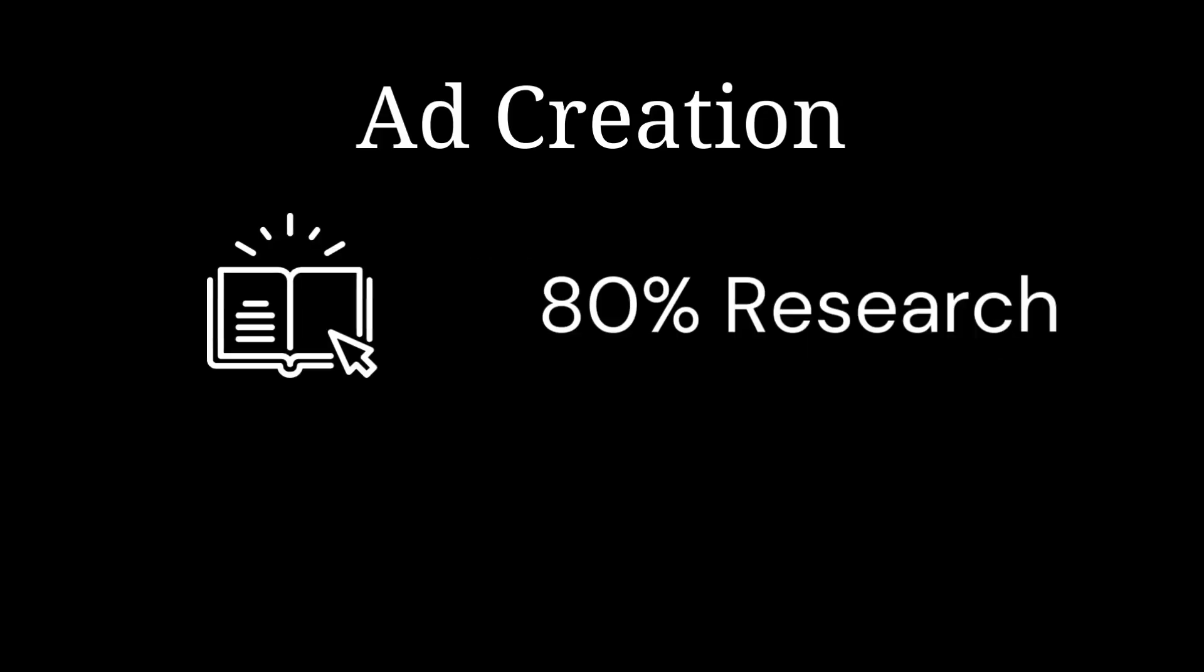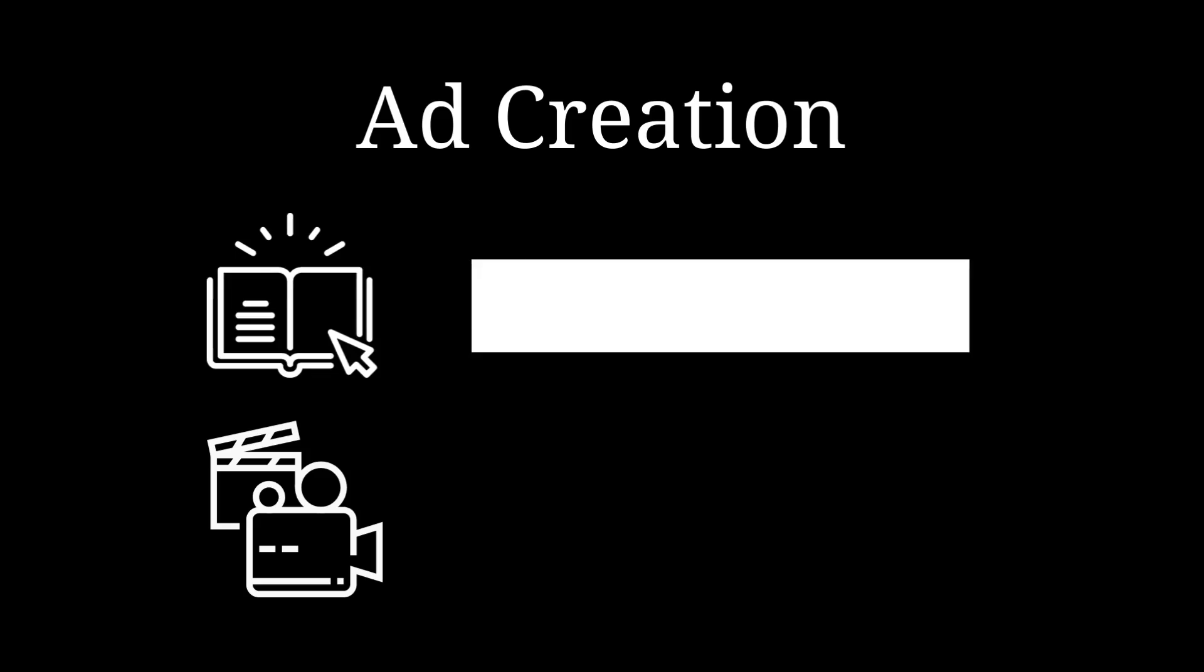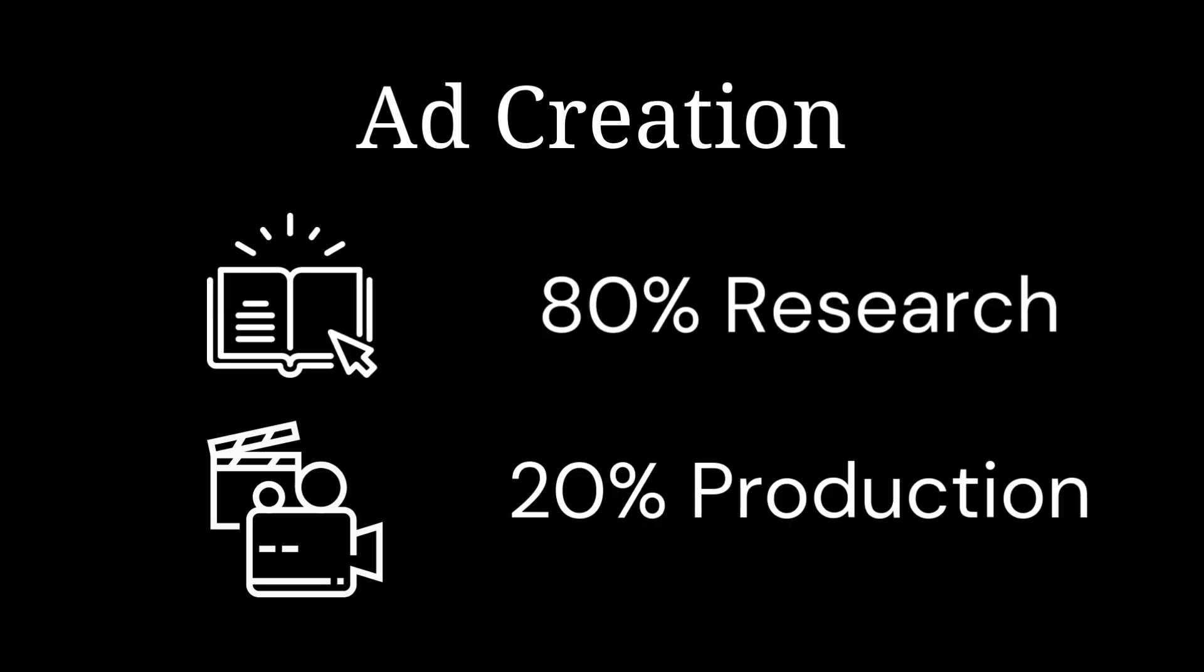You should note that when it comes to ad creation, 80% of it is research and how you're going to create your ads, how you are going to write your scripts, what the creative is going to look like. So that 80% research is going to be automated using Gumloop. And then the 20%, which is the crucial 20%, that is the actual ad production task, that's going to be automated using ArcAds.